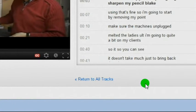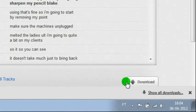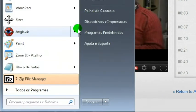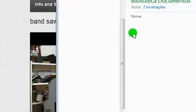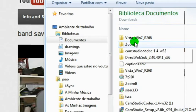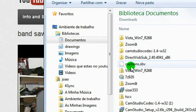Next step, download this file. Find the downloaded file in your Downloads folder. It's this one — captions with extension .sbv.